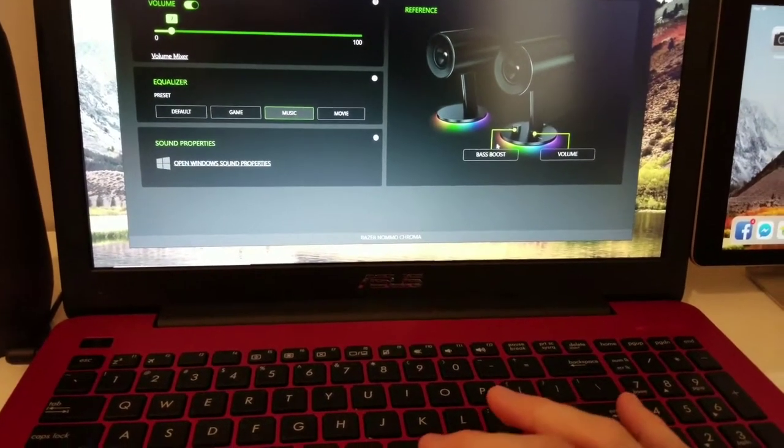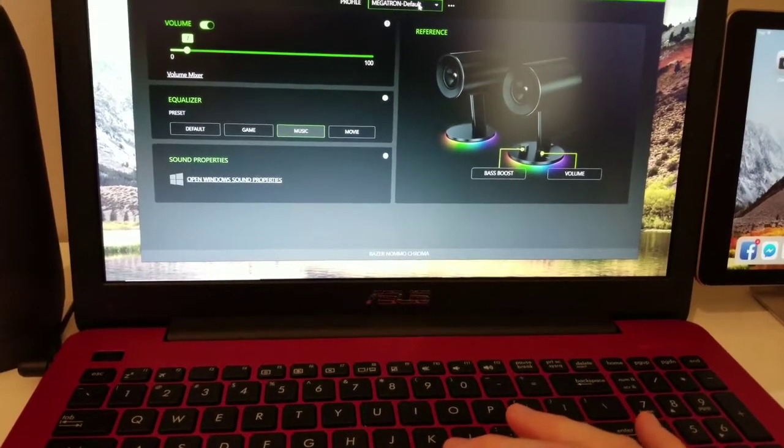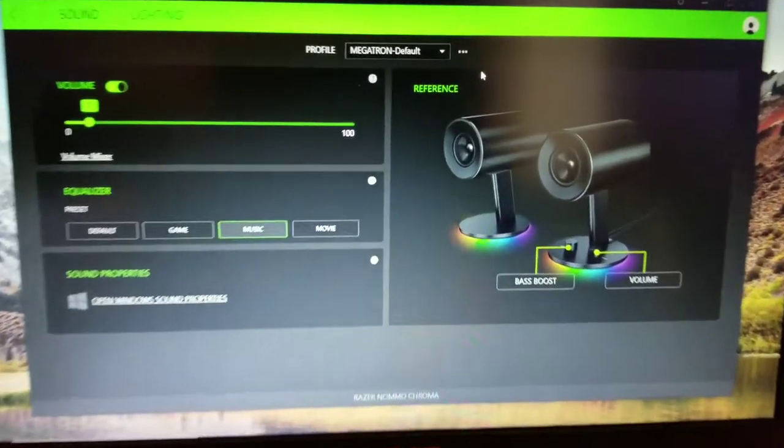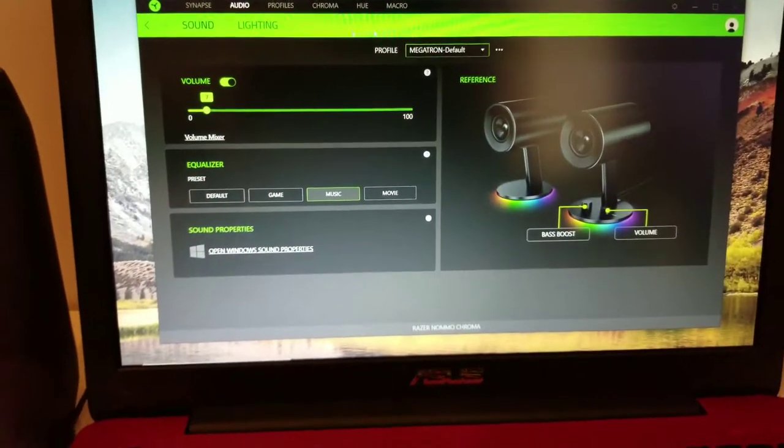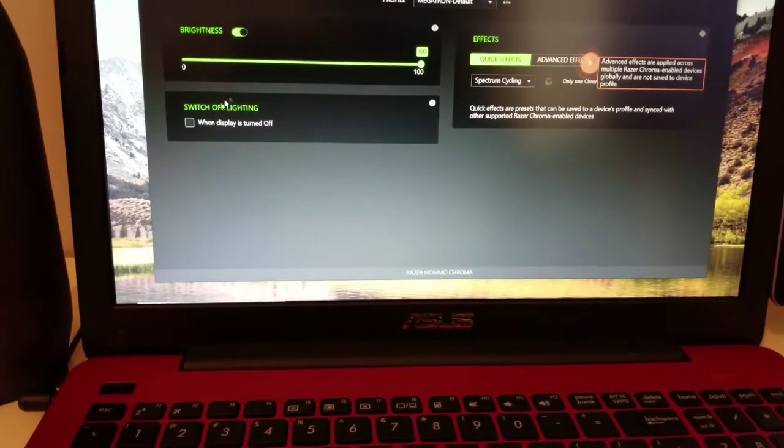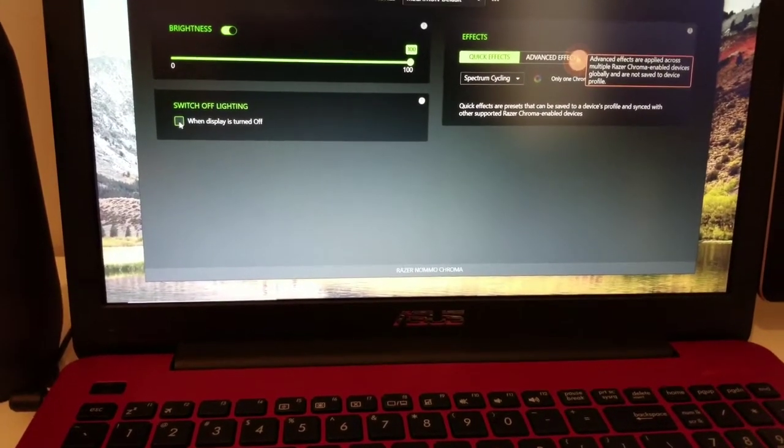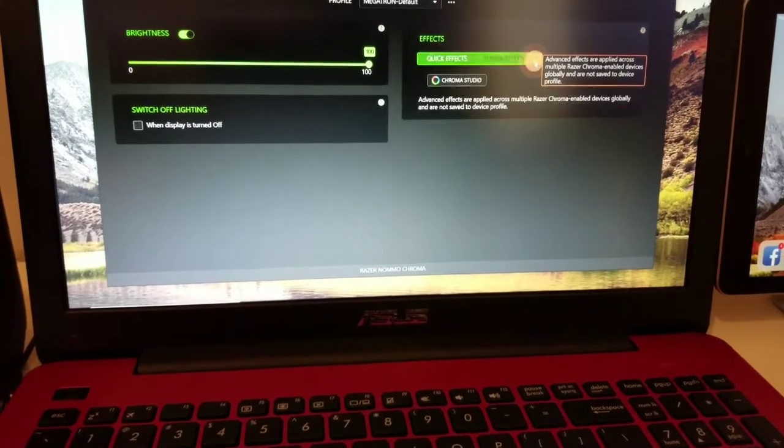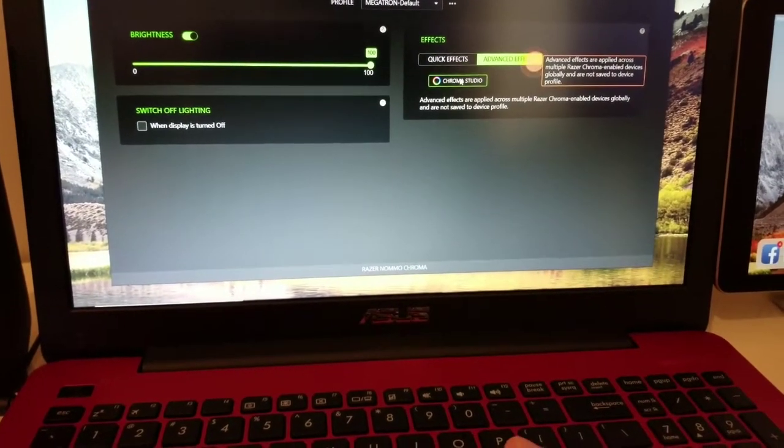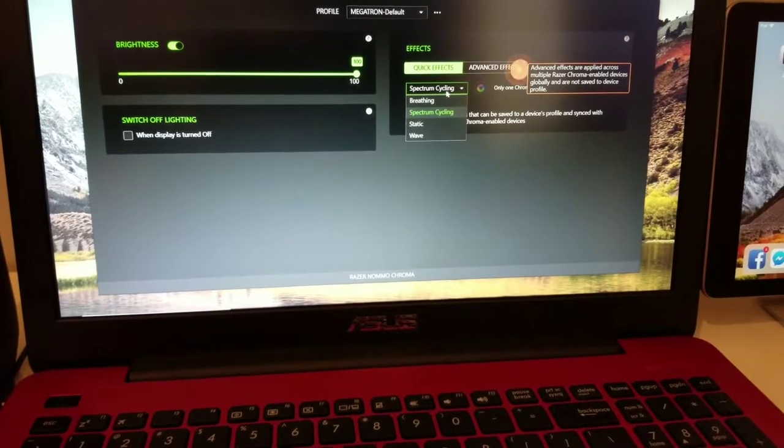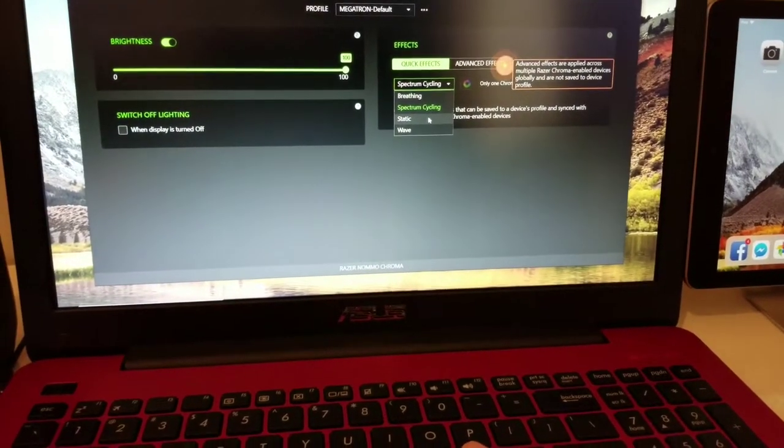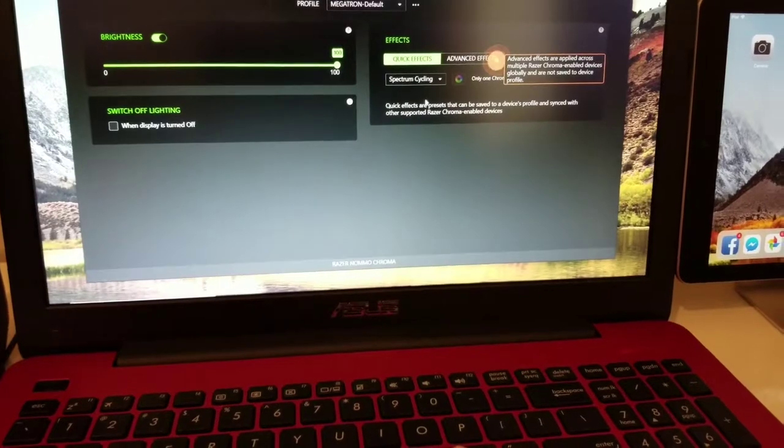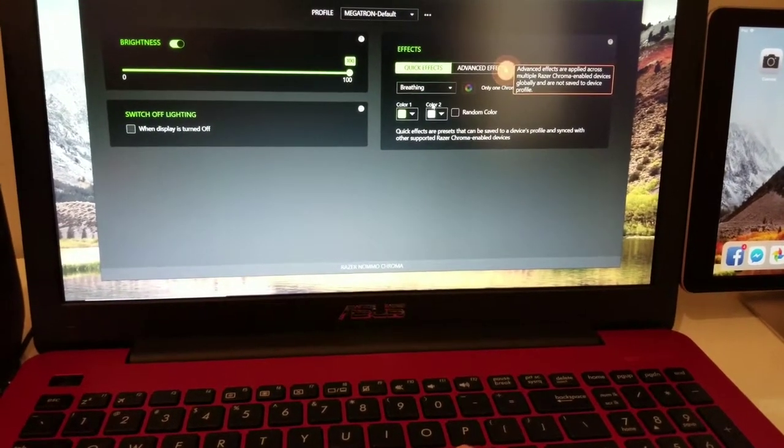Bass boost. Okay, profile Megatron default. Okay yeah my laptop's name is Megatron, that's what's up. Lighting. When display is turned off. Bass effects, chroma effects, spectrum cycling, breathing, static. Let's see what you just wanted to do.